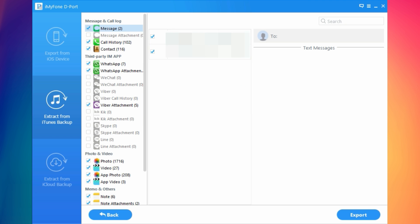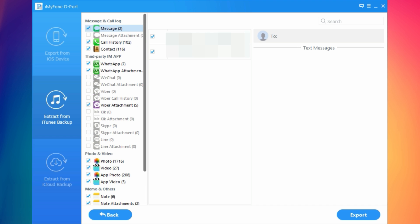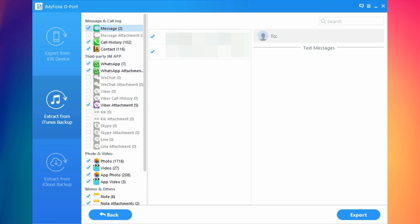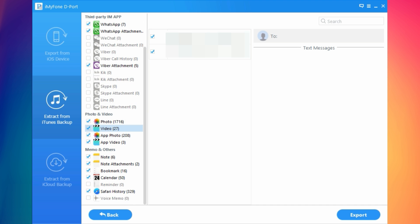It has finished scanning the backup that I had on my PC, the backup that I had on iTunes basically. Here it found messages, call history, contacts, videos, photos here. I have 1716 photos that I can recover from this iTunes backup to my PC.